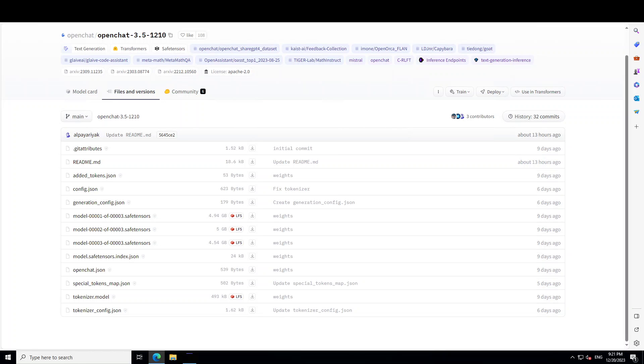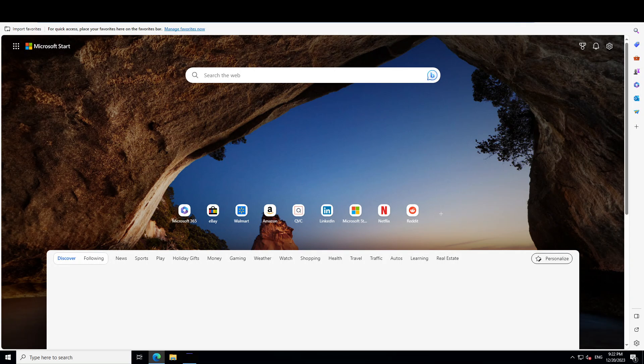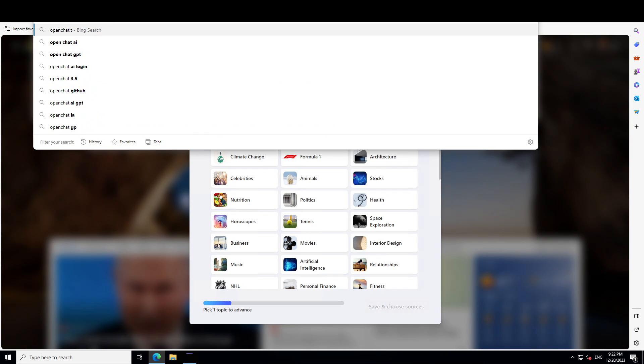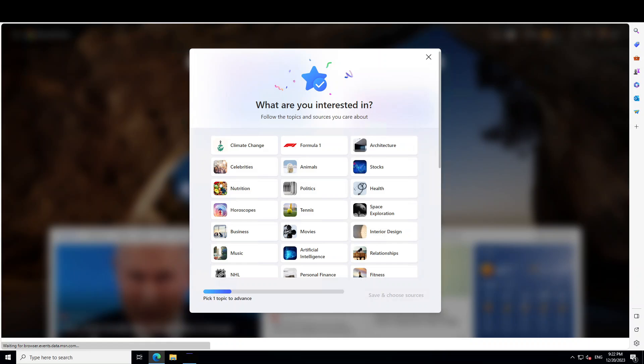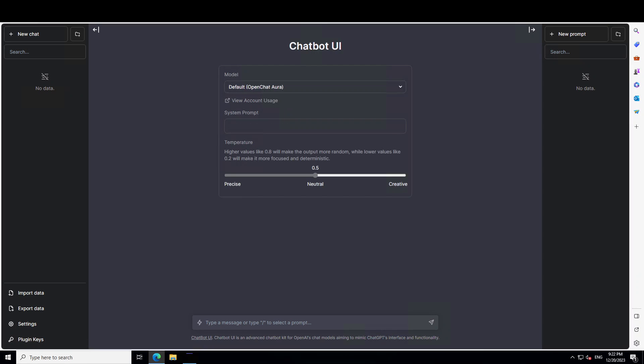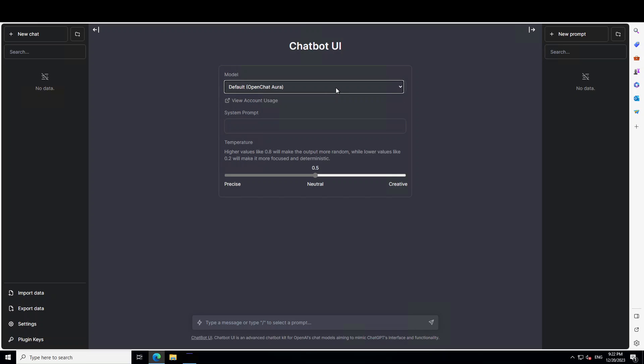Now there are a lot of other details around these and they also have a hosted demo at OpenChat.team. Let me see if I could quickly open that and show you. So if you go to OpenChat.team this is the chatbot UI which you can use today in order to talk with it and you can select from here. So this is already selected and then you can start typing your responses.